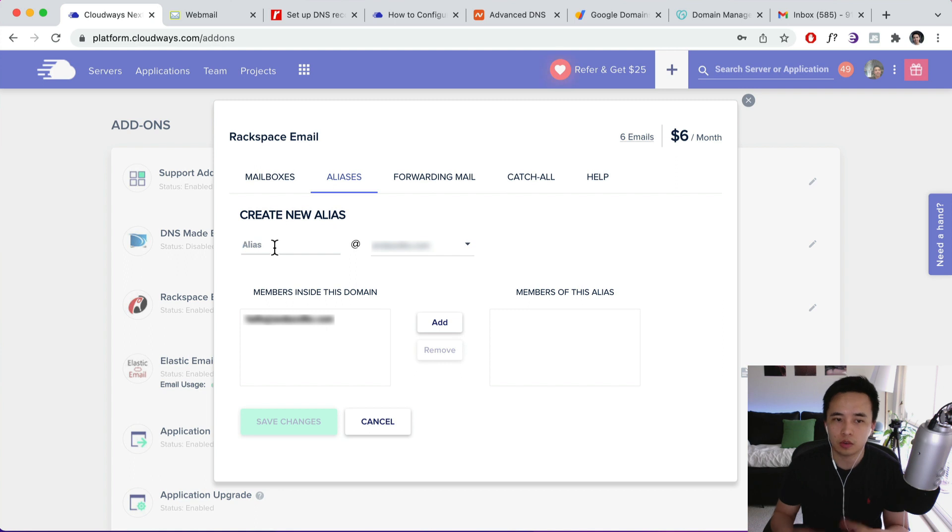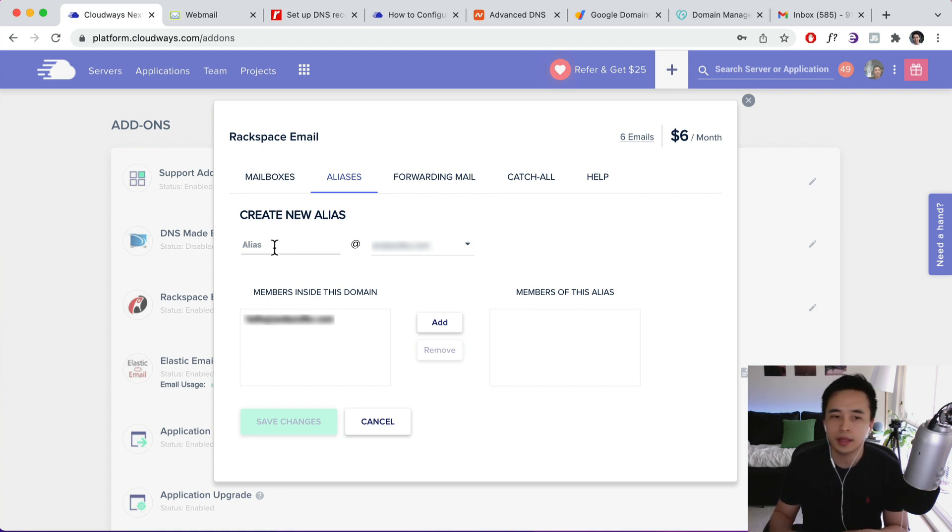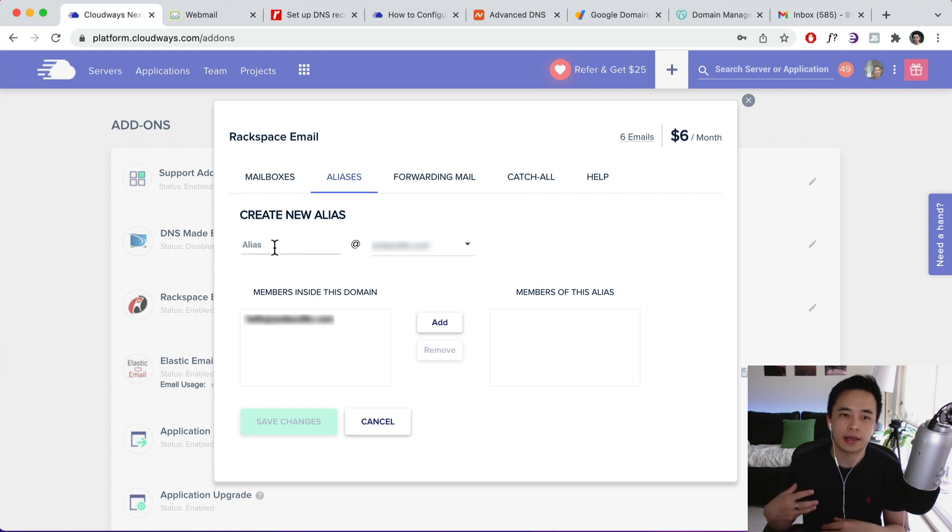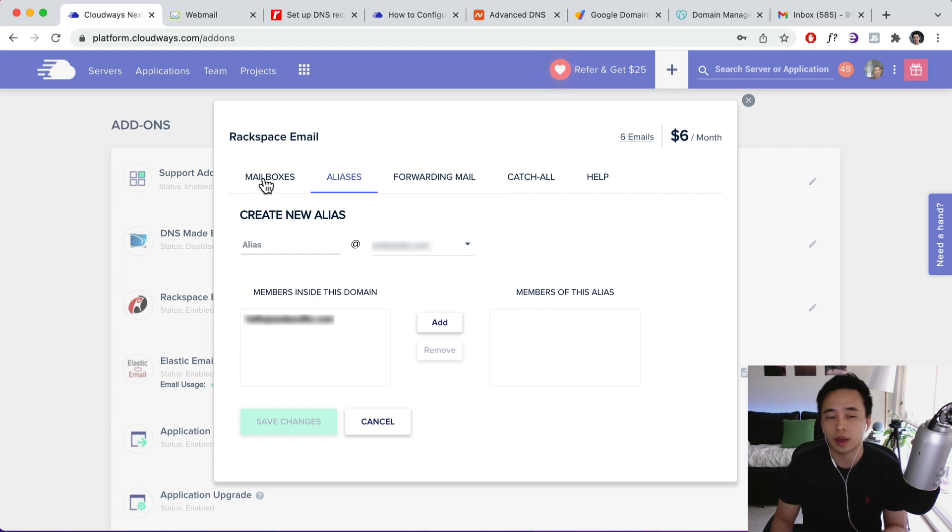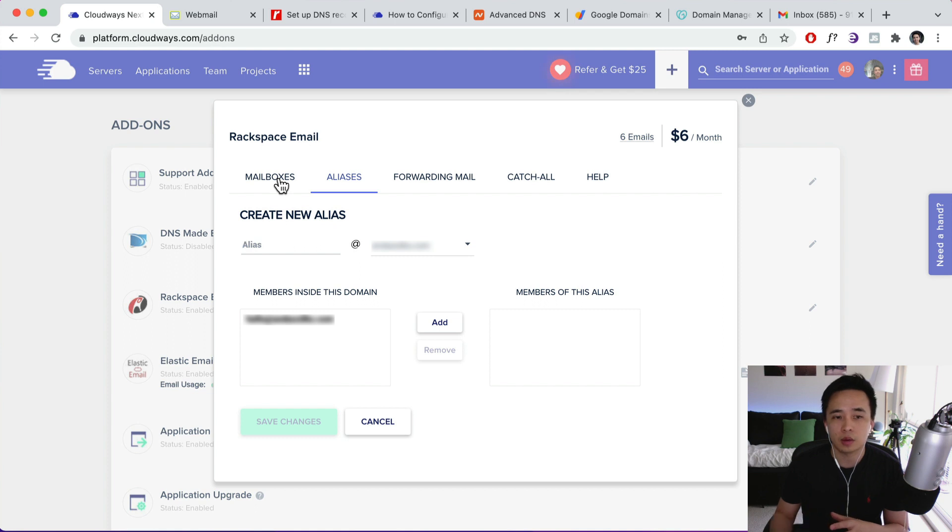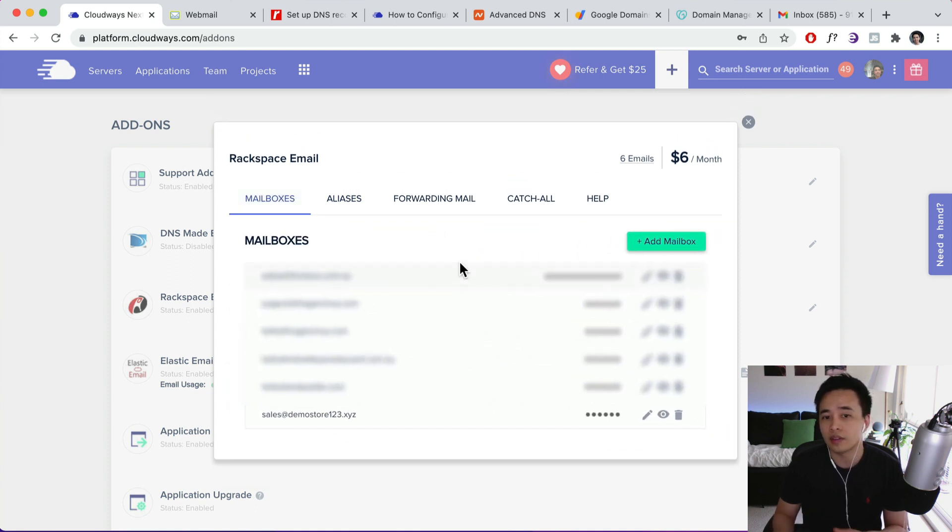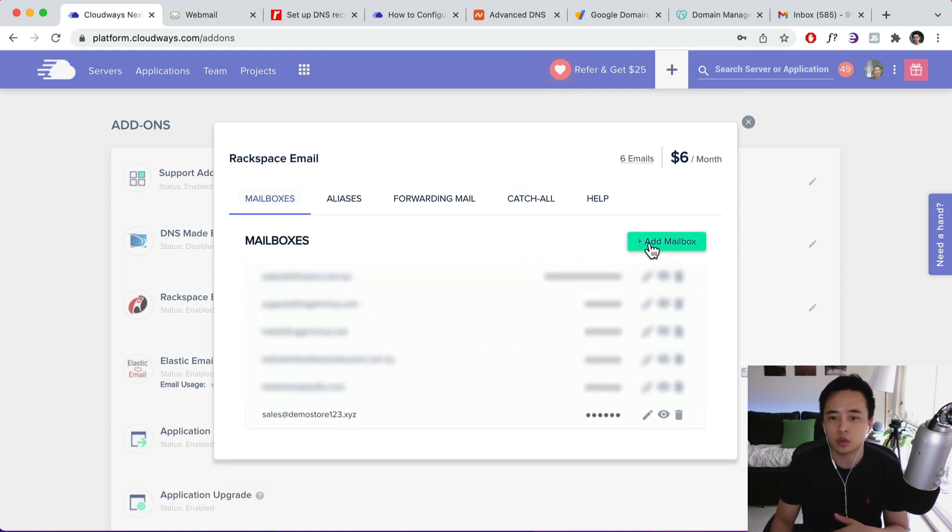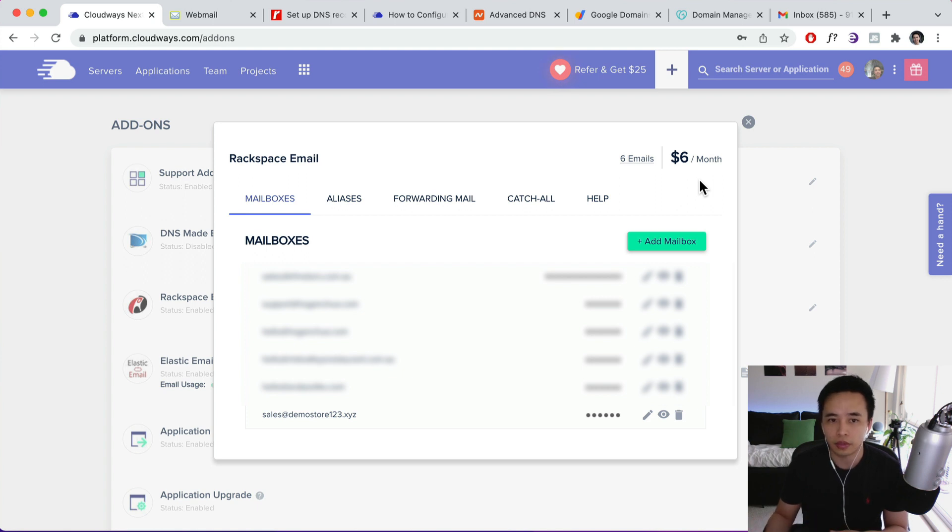And you can create like an info@yourdomain.com and essentially what that's going to do is that you can have people send emails there and you can just forward that all into one mailbox. But if you have like clients or if you have different team members, then they might want their own private inbox. Then you'll need to add another mailbox and it's going to cost an extra dollar per month.